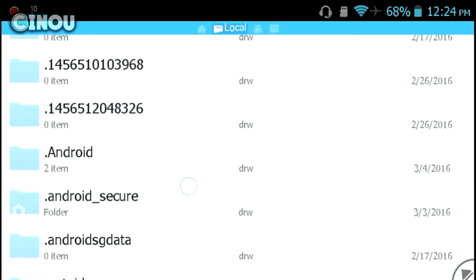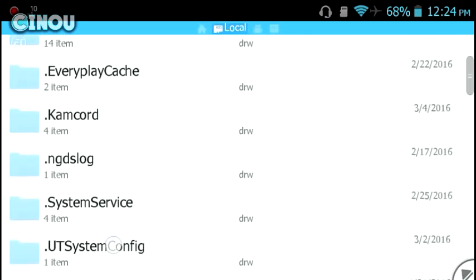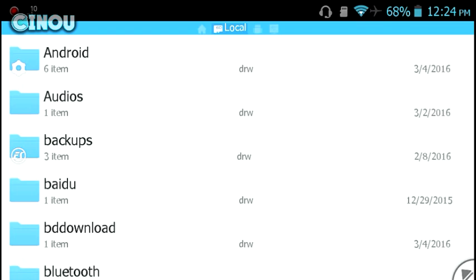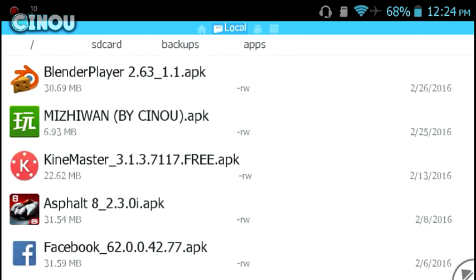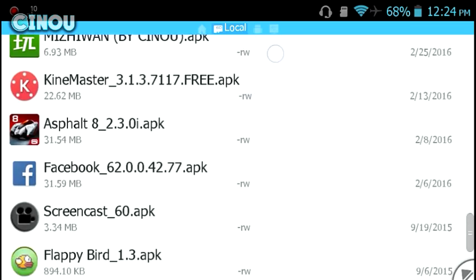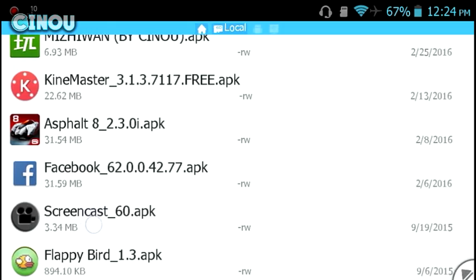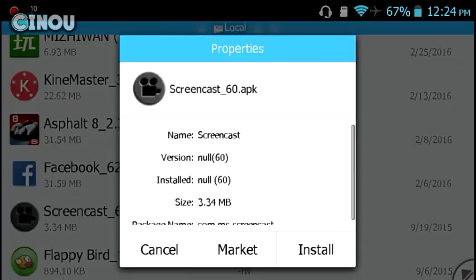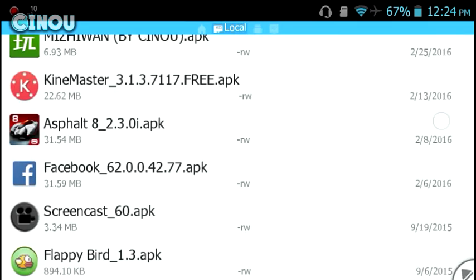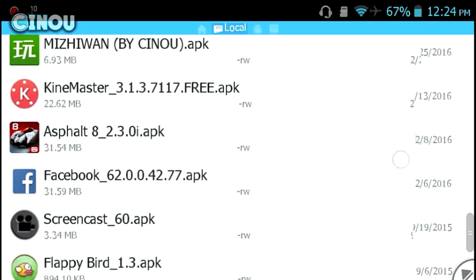You're going to go ahead to your SD card or Android or user storage. Go to backups and apps, and as you can see here you'll find all of your backed up apps. As you can see, I have a backup of a few applications, which is basically awesome.